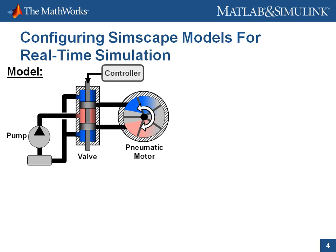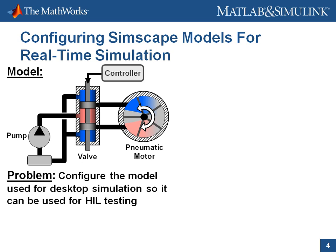We've built this model and used desktop simulation to develop both the controller and the physical system. Now we wish to test the controller, but without a hardware prototype. We need to configure the model used for desktop simulation so that it can be used for hardware-in-the-loop testing.